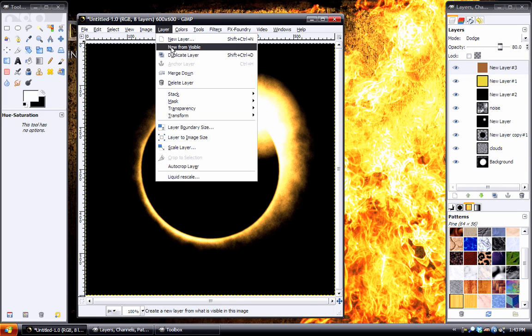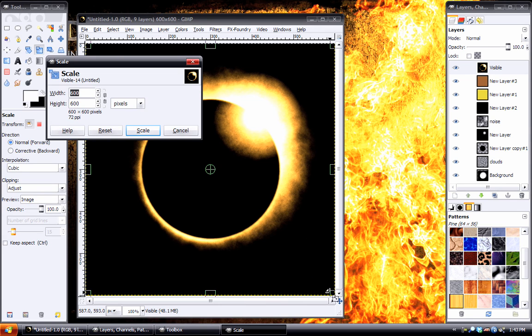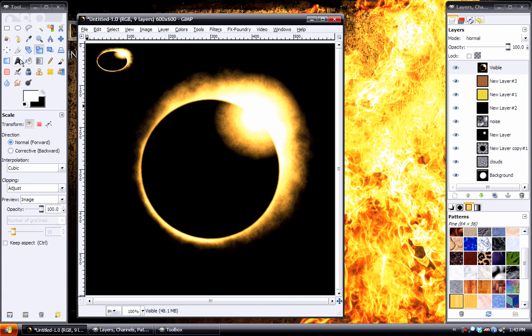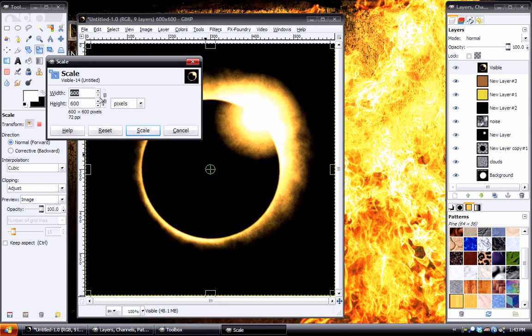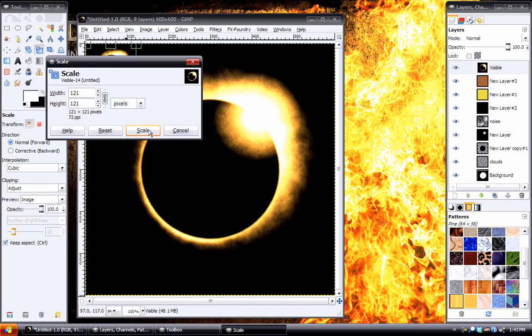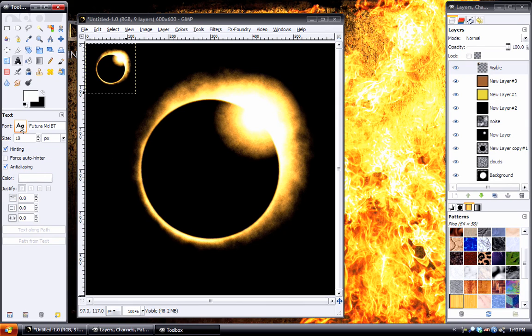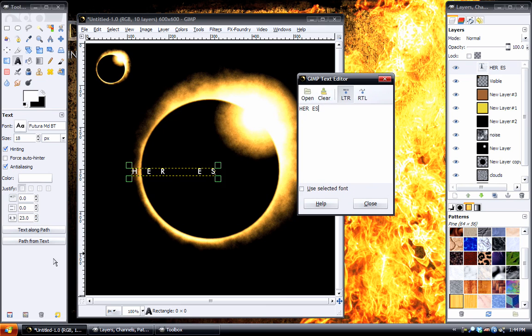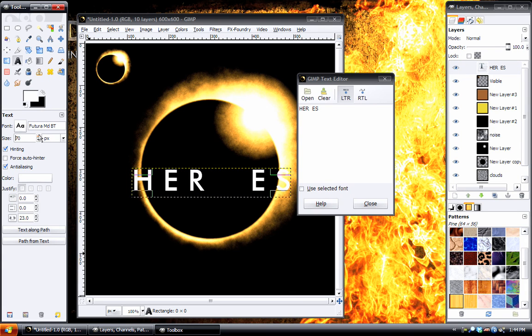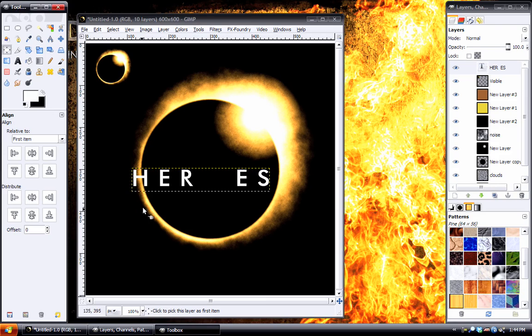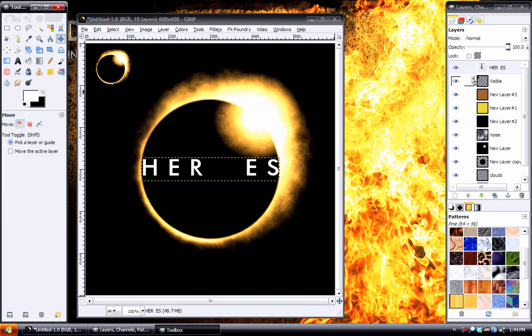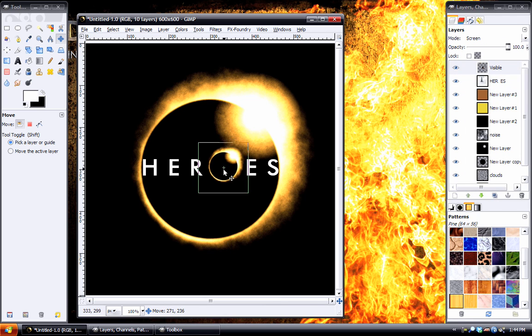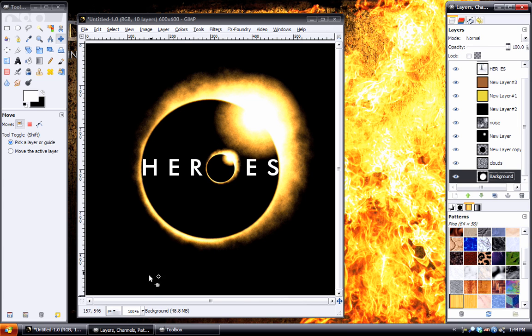Once we've got all that done, then we can do layer, new from visible. Take the scale tool and bring that down. I forgot that I need to have the chain linked between those so it'll scale proportionally. Bring that down. And then type out our text using Futura. H-E-R space space E-S. Increase the size between the letters. And then we can take this layer and position that in the center. And there we have it.